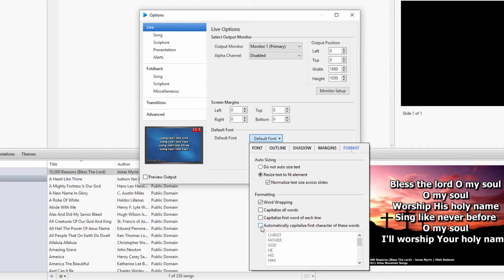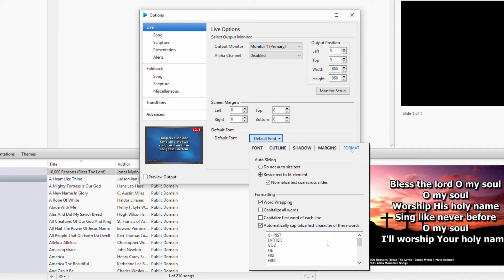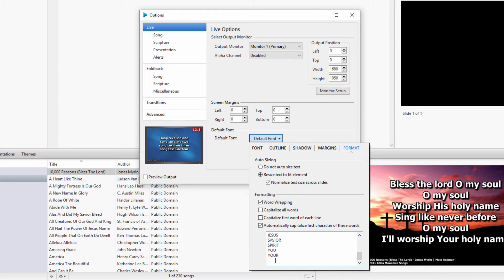If you would like to enable it, but edit the words you want auto-capitalized, check the box and add or delete the words you want or don't want in the list. To add a word, click your mouse at the bottom of the list and type it in. To remove a word, you can just backspace it out.